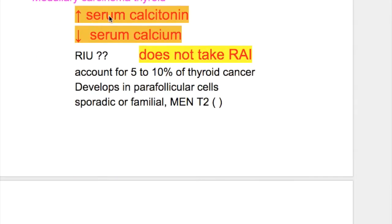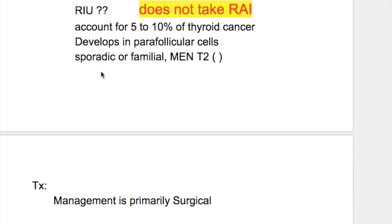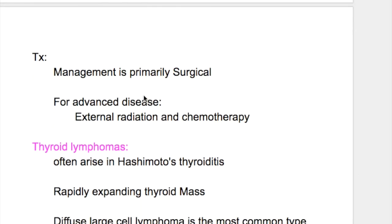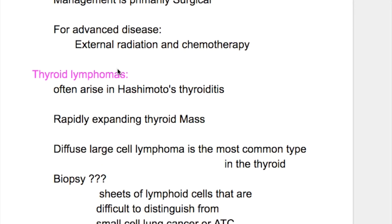Medullary carcinoma of the thyroid produces calcitonin, which decreases serum calcium. It does not take radioactive iodine. It accounts for 5 to 10% of thyroid cancers and develops in parafollicular or C-type cells. It may be sporadic, familial, or part of multiple endocrine neoplasia type 2 or type 1. Management is primarily surgical; for advanced cases, external radiation is used.